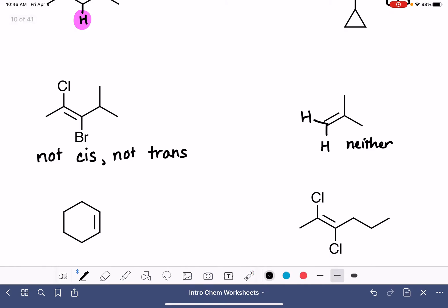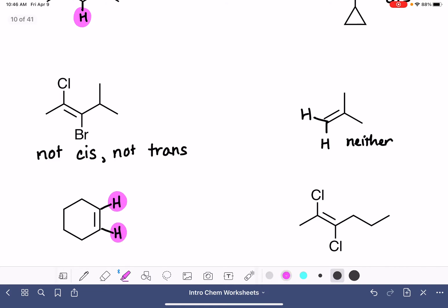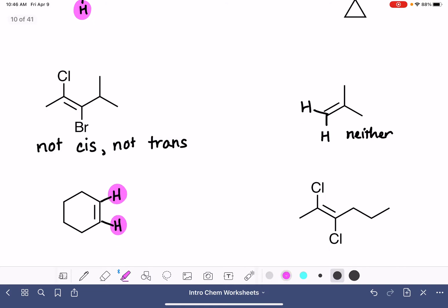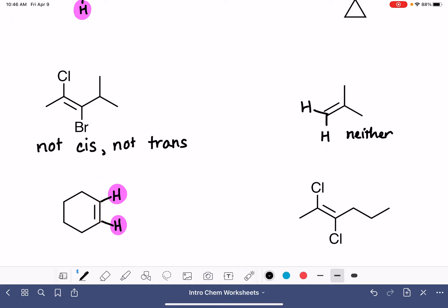Down here, we've got a couple of hydrogen atoms on the double bond. The hydrogen atom on this carbon and the hydrogen atom on this carbon are identical to each other, and they are on the same side of the double bond. So that makes this cis.